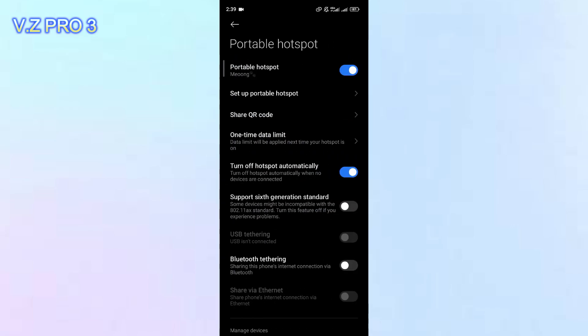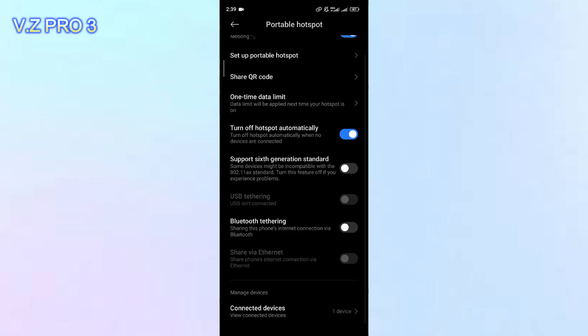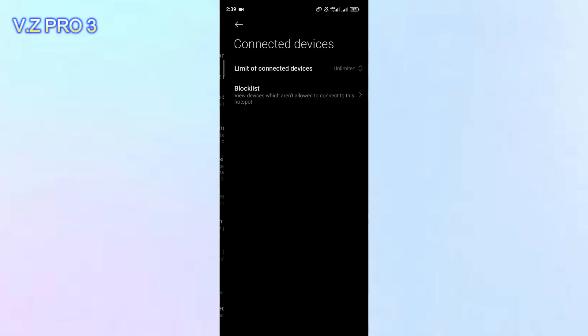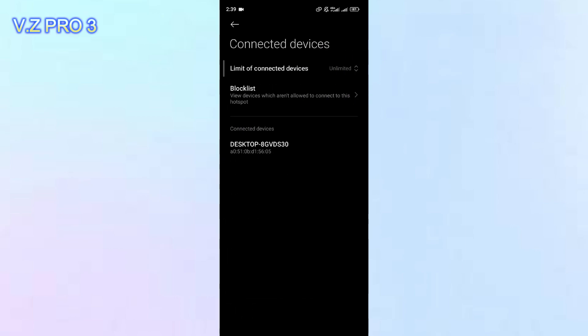As you can see, my hotspot is enabled, it's active. And if you want to see who's connected with this mobile hotspot, you can just scroll down and you'll find there is a managed device, connected device. You can just tap on that.